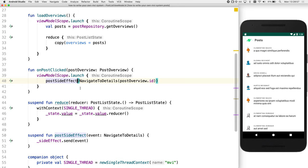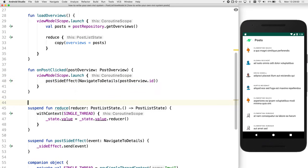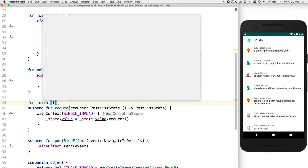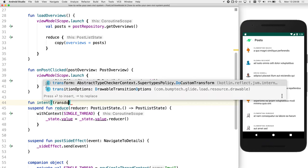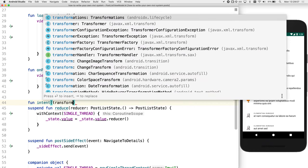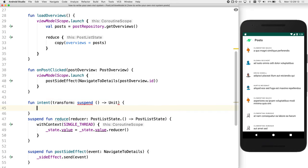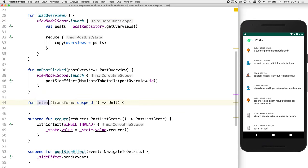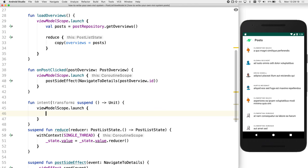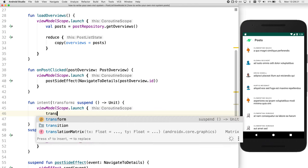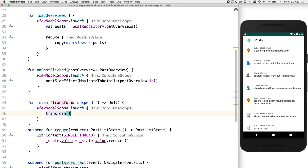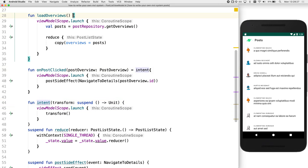And then we're going to create a view model scope dot launch. We could put this in a function. Yep, you're right. So let's create an intent function for this. And we're going to need a lambda. And for the lambda, we'll actually call this transform, because this is really what we're doing. We're doing the transformations within this. So we'll put the view model scope in there. And simply call our transform lambda. We can simply update our two functions in here and remove the wrapping of the view model scope.